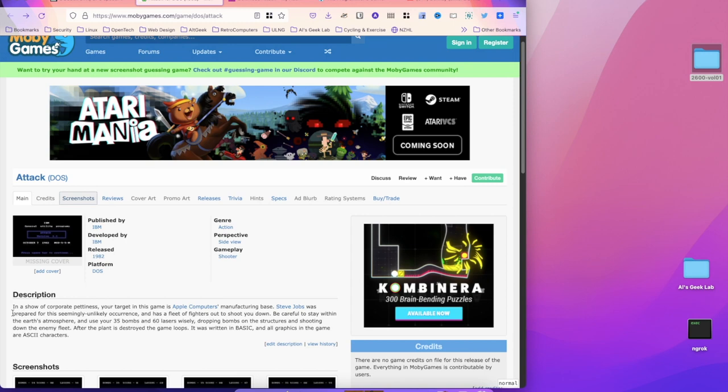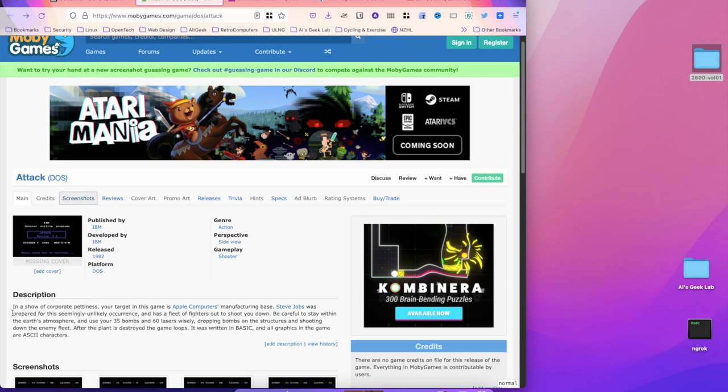But enough about that. Let's get on with the game. I'll show you this game, which probably would be entirely unmemorable were it not for this strange quirk of the fact that it wasn't ever really properly released, as far as I can tell, and is anti-Apple in sentiment.